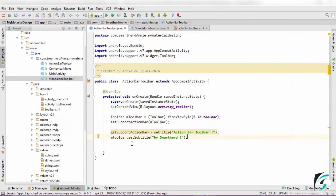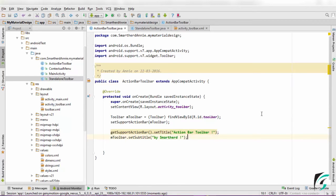Let us run our application and see if our toolbar is running as action bar or not and what changes has occurred. Although we cannot mark the difference between using the toolbar as action bar and the standalone toolbar.